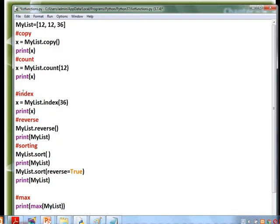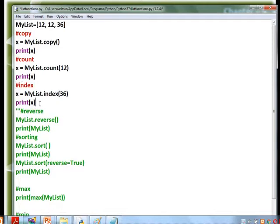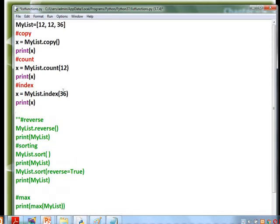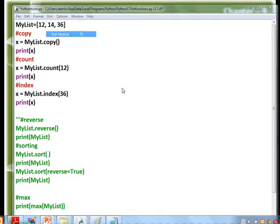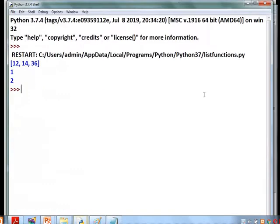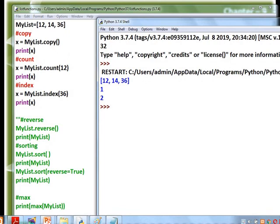Next we print the index value of 36. The index positions are 0, 1, 2 — so the index value of 36 should be 2. The output confirms: copy gives the same list, count of 12 is 1, and the index value of 36 is 2.